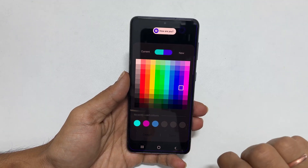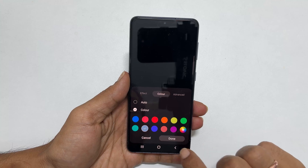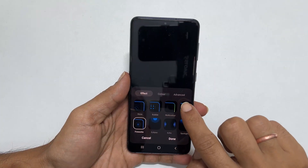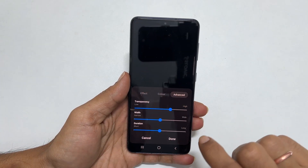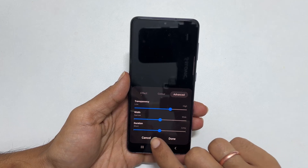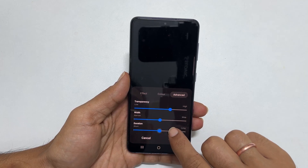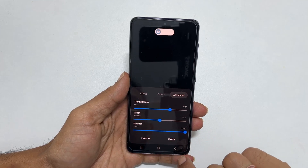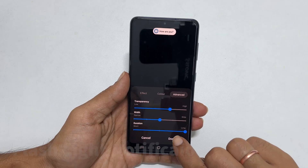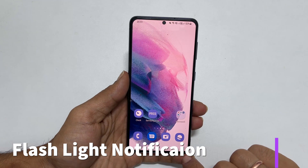Once customization is complete, tap Done. You have further customizable options under Advanced. You can change transparency, width, and duration by moving the slider. Save the setting by tapping Done.